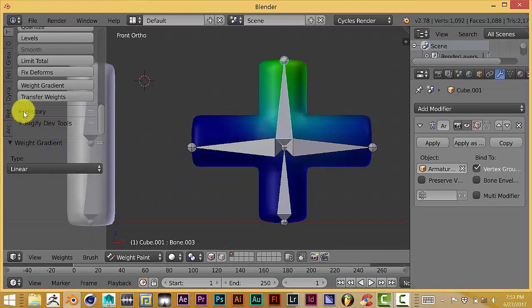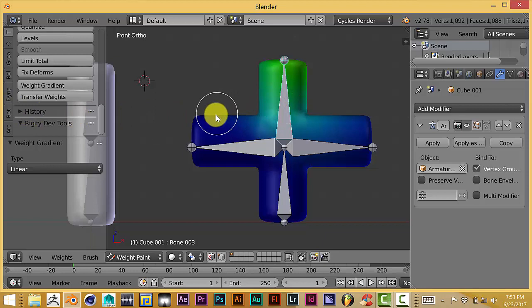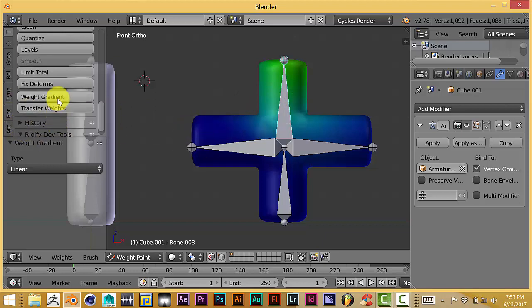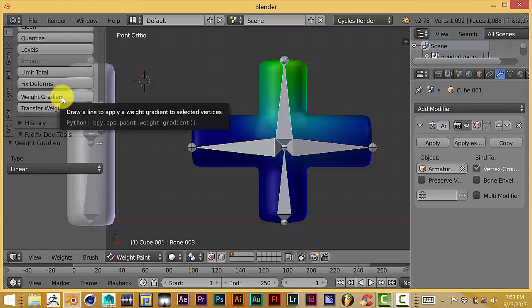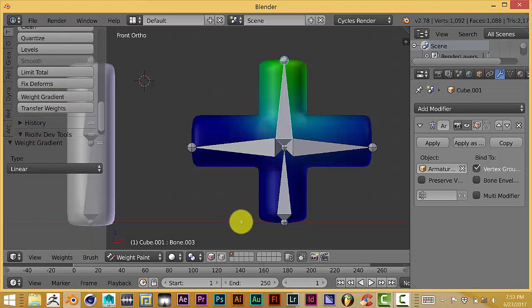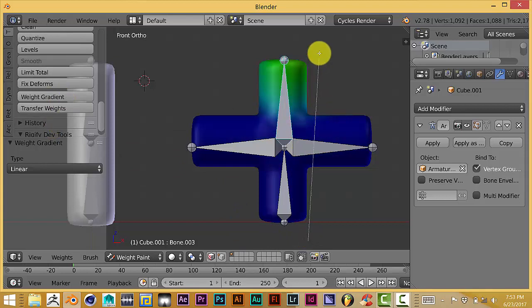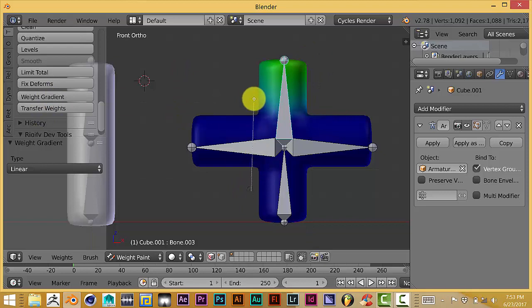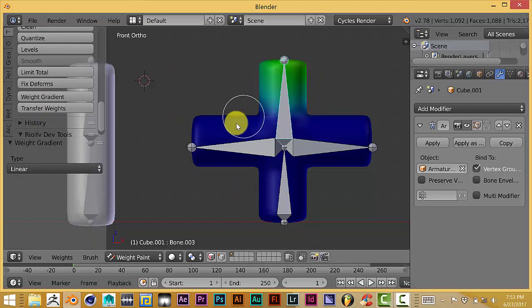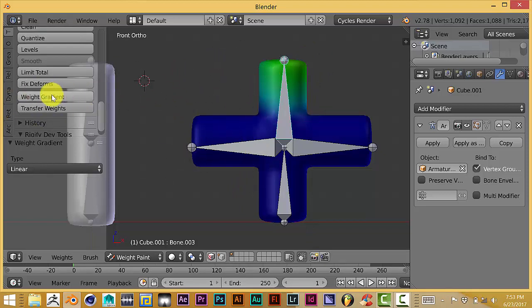Just for a quick note, every time you want to apply any kind of weight gradient, you always have to click on this tab to activate it. You can't just click on it once and then continue to just click and drag. Every time you want to use your weight gradient, click on it and click and drag.